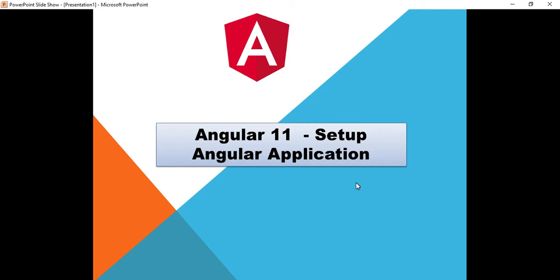Hello guys, welcome back to my channel. In the previous session on Angular, we talked about the Angular introduction, where we covered prerequisites, required software, and commands that need to be run before creating an Angular application. I hope that is clear. If you haven't watched it, I'll paste the link in the description. In this series, we'll create one Angular application and understand the architecture and files one by one.